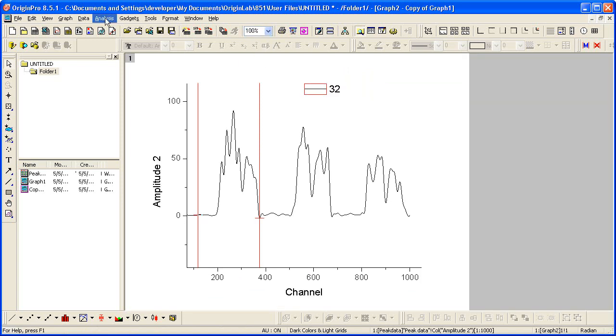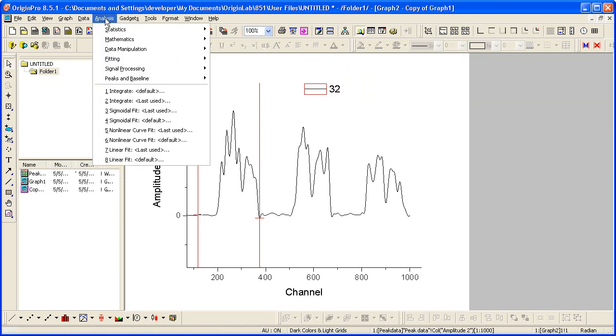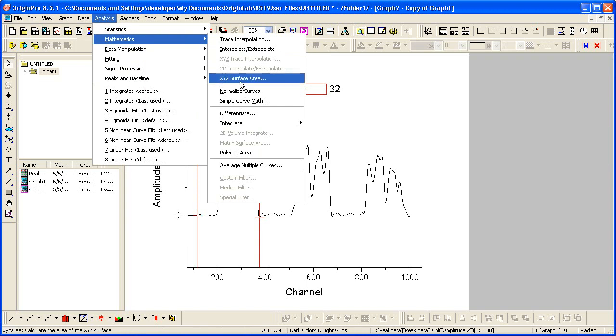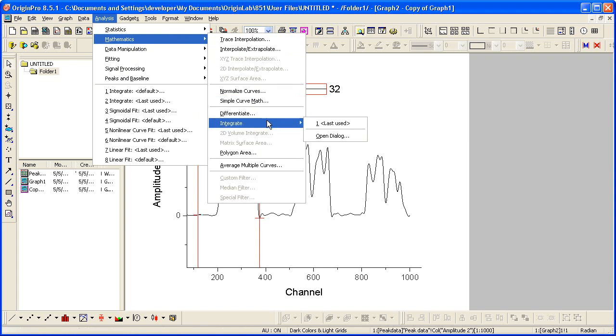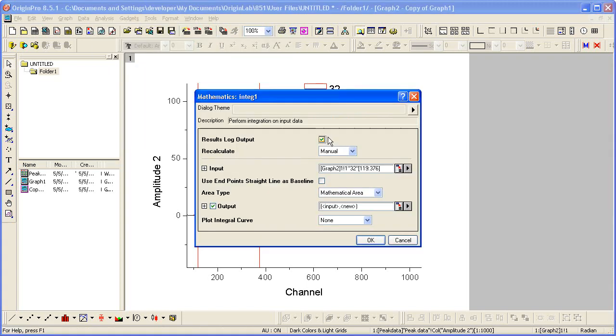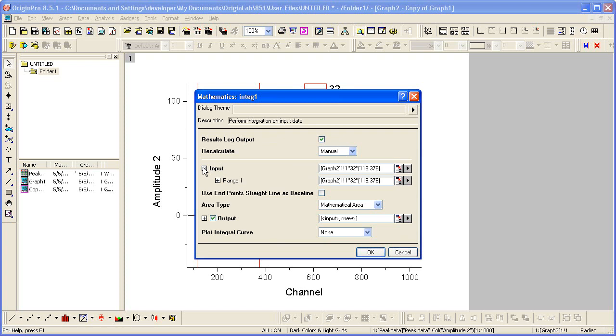Now any analysis you perform, such as Integrate, will recognize the selected data as input.